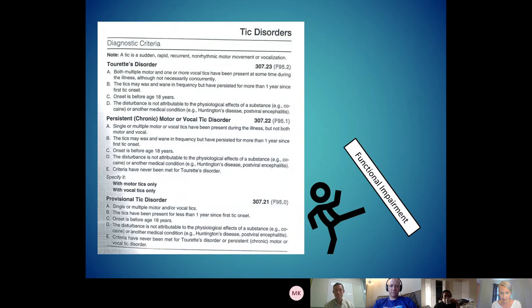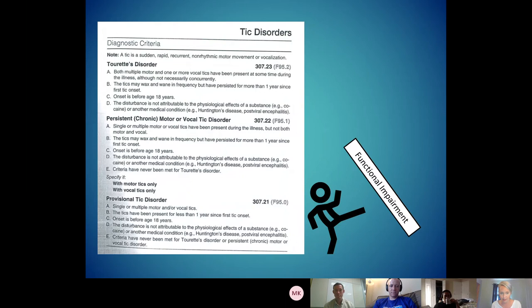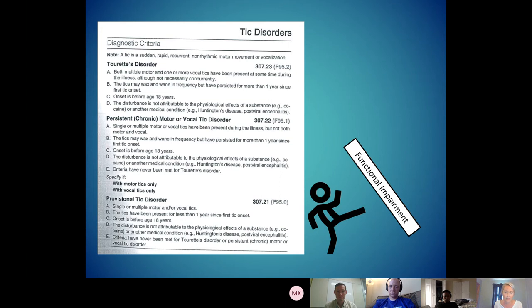The biggest change from DSM-4 to DSM-5 was the removal of functional impairment — and that isn't just for tic disorders, that's for a lot of diagnoses like ADHD as well. You don't have to now be functionally impaired by your tics to meet criteria for a tic disorder. That's really important: if the tics are present, they have a tic disorder, regardless of if they know it or if they're impaired by it.